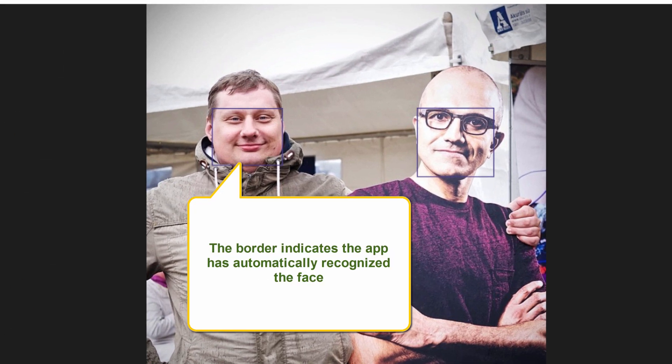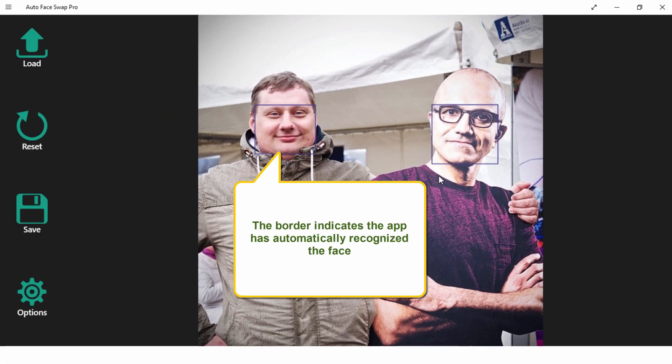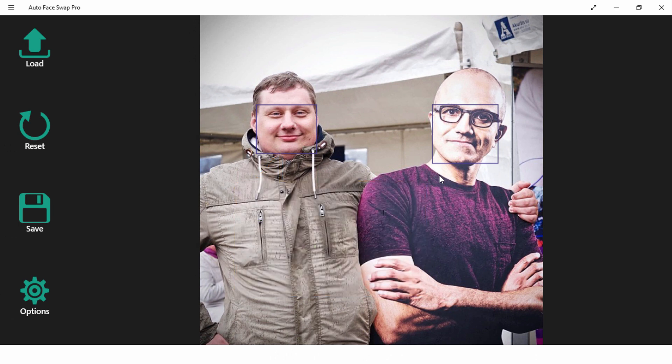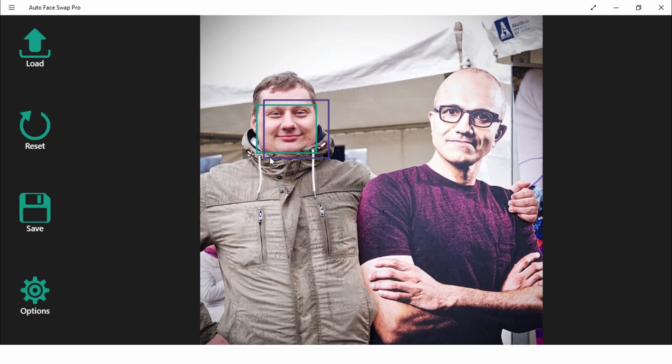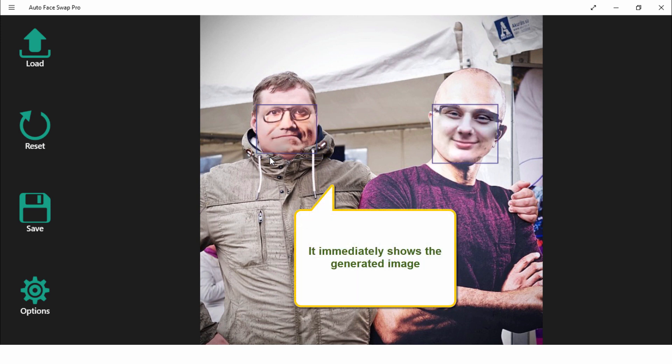The border indicates the app has automatically recognized the face. Now just drag and drop the face. It immediately shows the generated image.